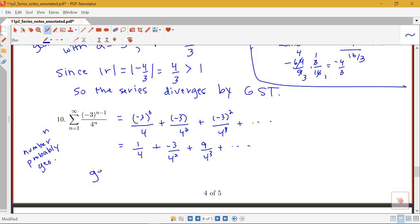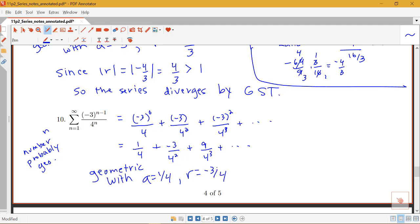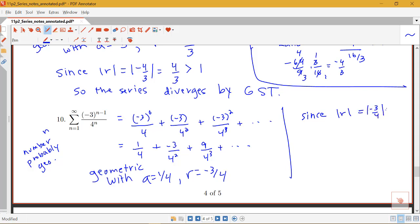We can see that this is geometric with a equals 1/4 and r equals negative three fourths, since multiplying by (−3/4) at each step produces the correct terms: (1/4)(−3/4) = −3/16, and (−3/16)(−3/4) = 9/64. That confirms the common ratio.